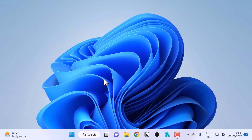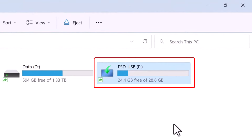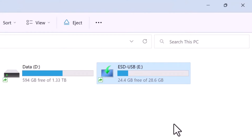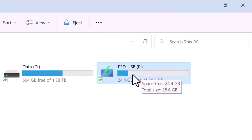Microsoft recommends using an 8 GB USB drive, but I'll be using a 32 GB USB drive. Make sure you don't have any important data on this USB drive, or back it up, because the media creation tool will format and wipe out all the data on it. You also need an internet connection to download the media creation tool and to download drivers after installation. Depending on your internet speed, it may take some time to download the setup files.